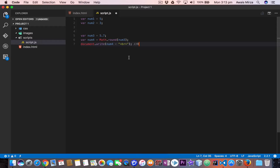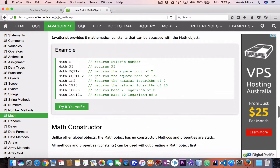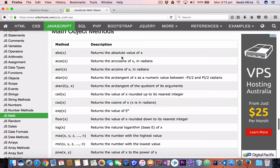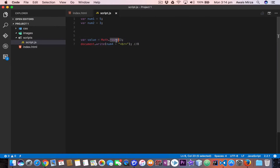Let me show you an example of what you can build with the Math object. I'm going to the JavaScript Math object documentation from w3schools.com. It lists all the available methods: abs() returns an absolute value, and I'm looking for random(). Let's say you are building a dice game — you need a dice functionality. The random() method returns a random number between 0 and 1. Let's go back and change the method to Math.random().